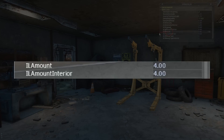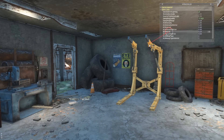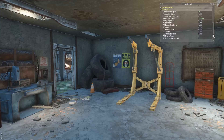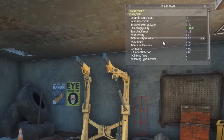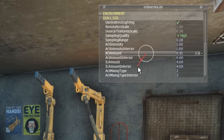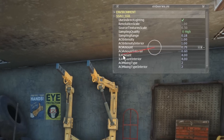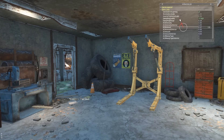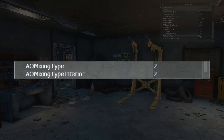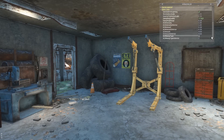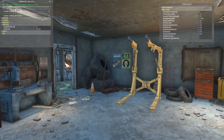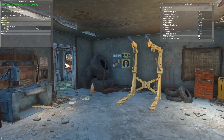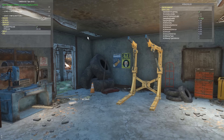IL Amount parameters affect the strength of the indirect lighting effect in the same way AO Amount affects ambient occlusion, with separate controls for interiors. I leave both at the default value of 4. A handy feature: for many parameters you can click and hold on the parameter name and drag clockwise or counterclockwise to raise and lower values in real time. Finally, AO Mixing Type — also with separate interior controls — affects how the effects are blended into the image and requires Save and Apply to take effect. I recommend keeping both at 2 for stability across different game environments.